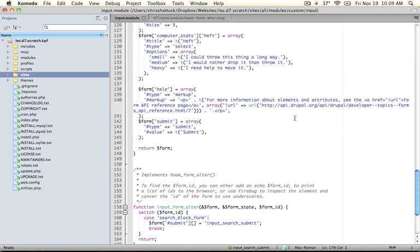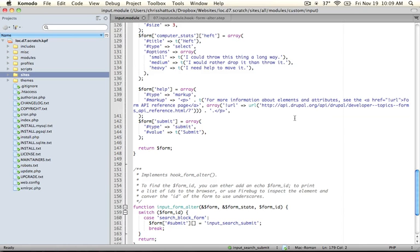Hopefully you've watched some of the previous videos where we've talked about hooks. The basic idea of a hook is that Drupal will look for functions that have a particular structure and call them before certain crucial parts of the execution process. One of these parts is during the building of a form. Before the form is rendered, it looks for any functions defined by modules to alter the structure of those forms.